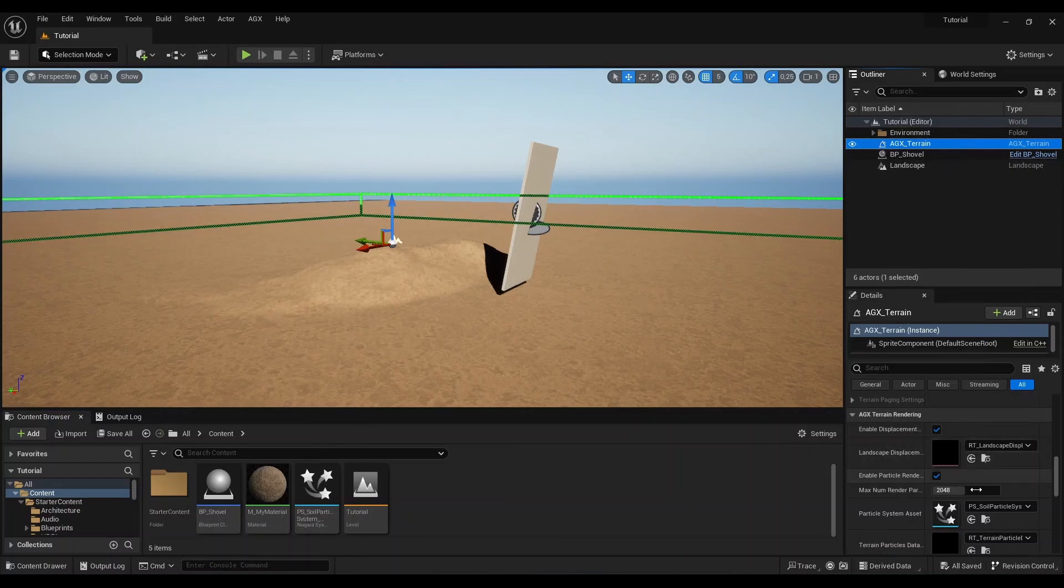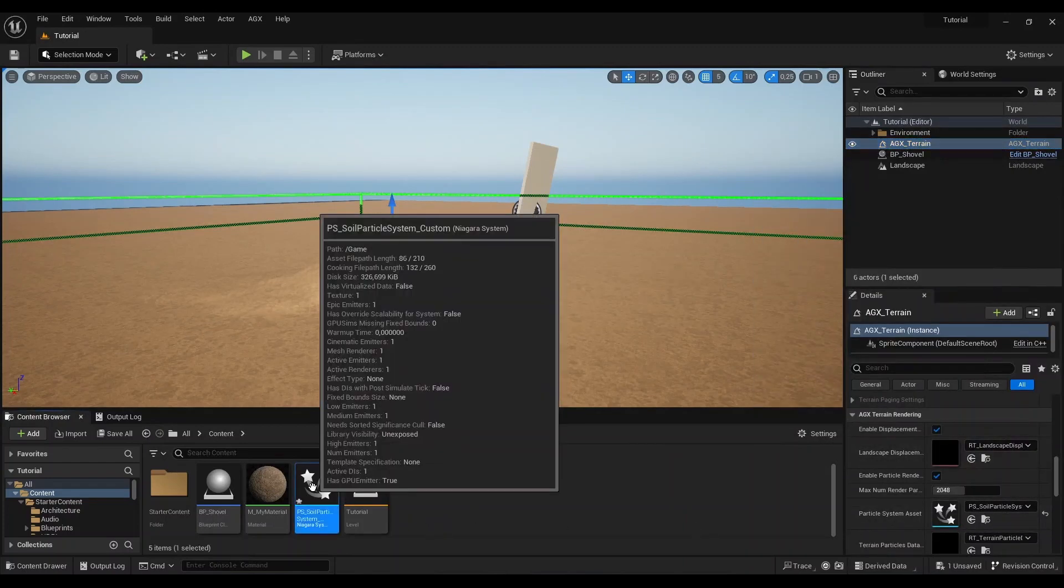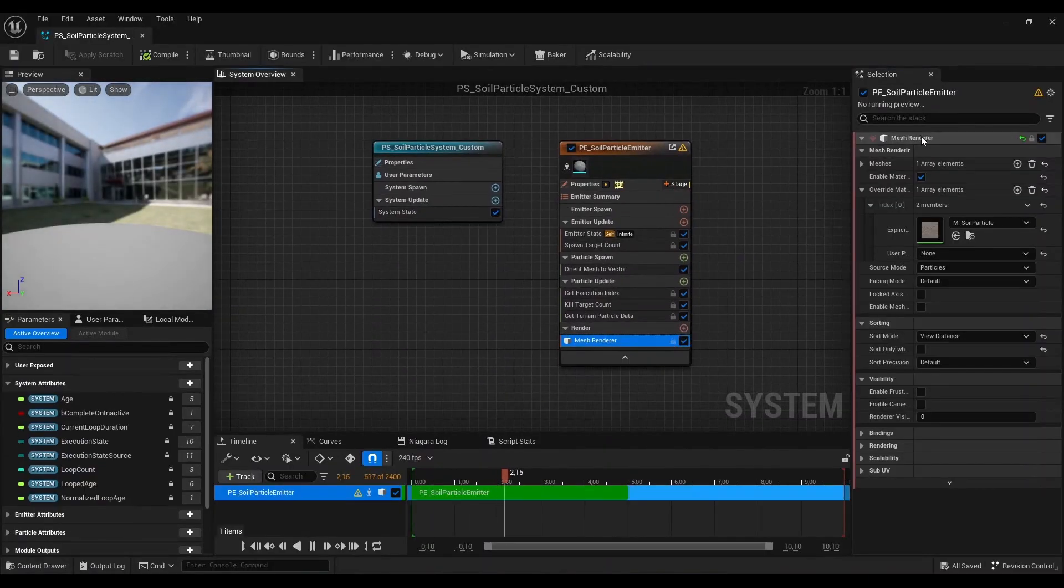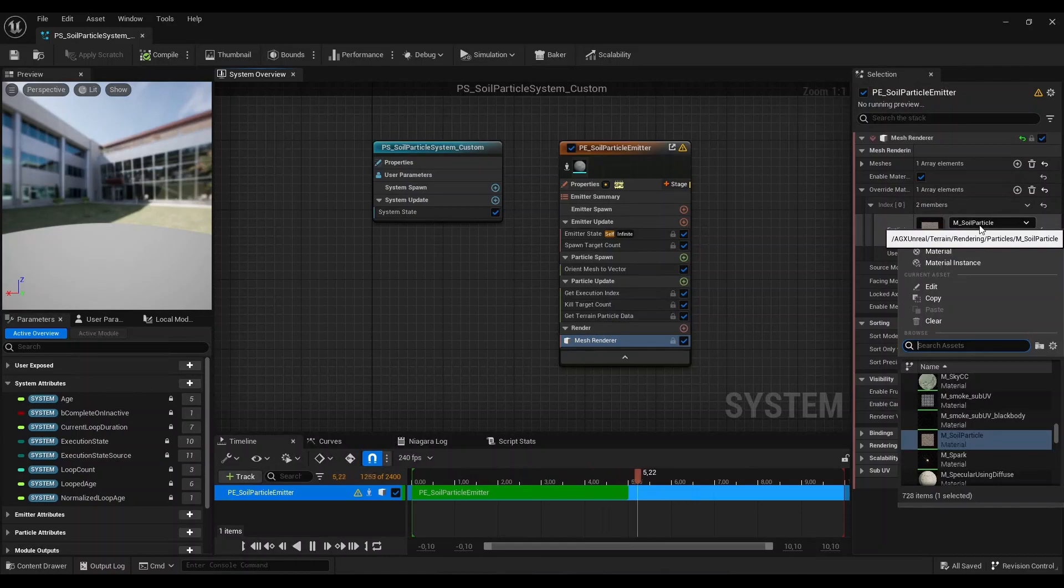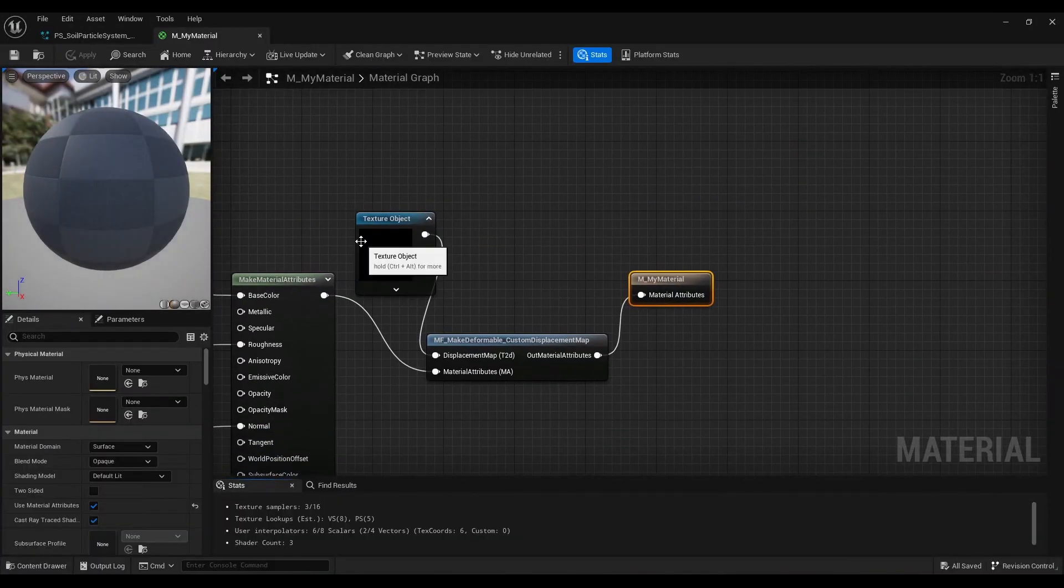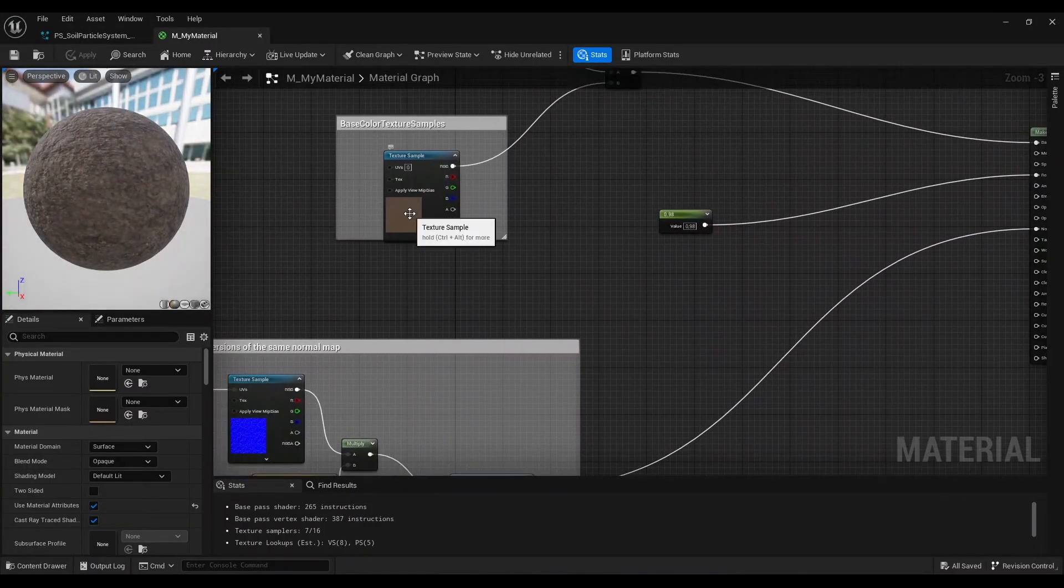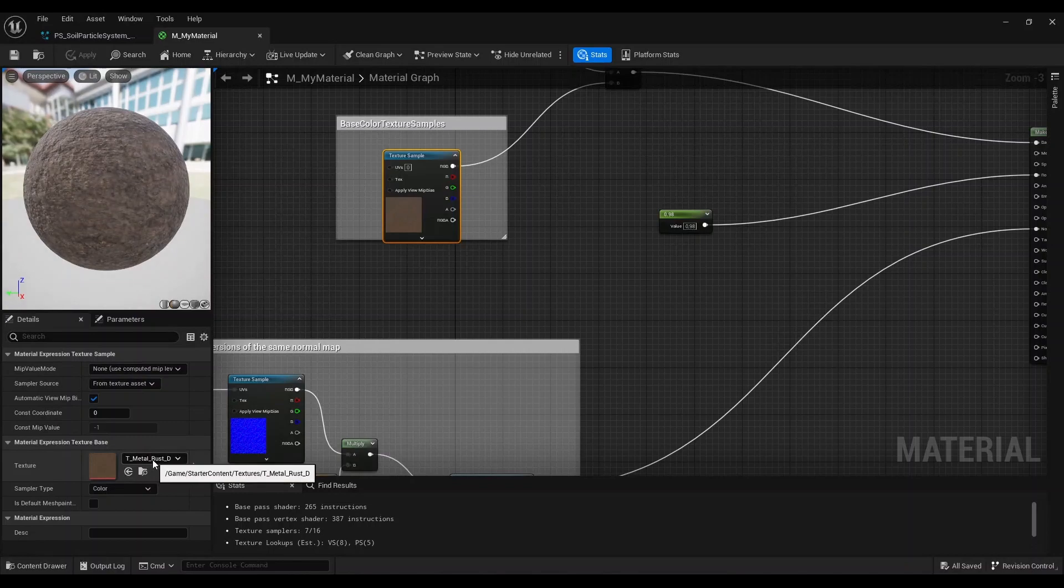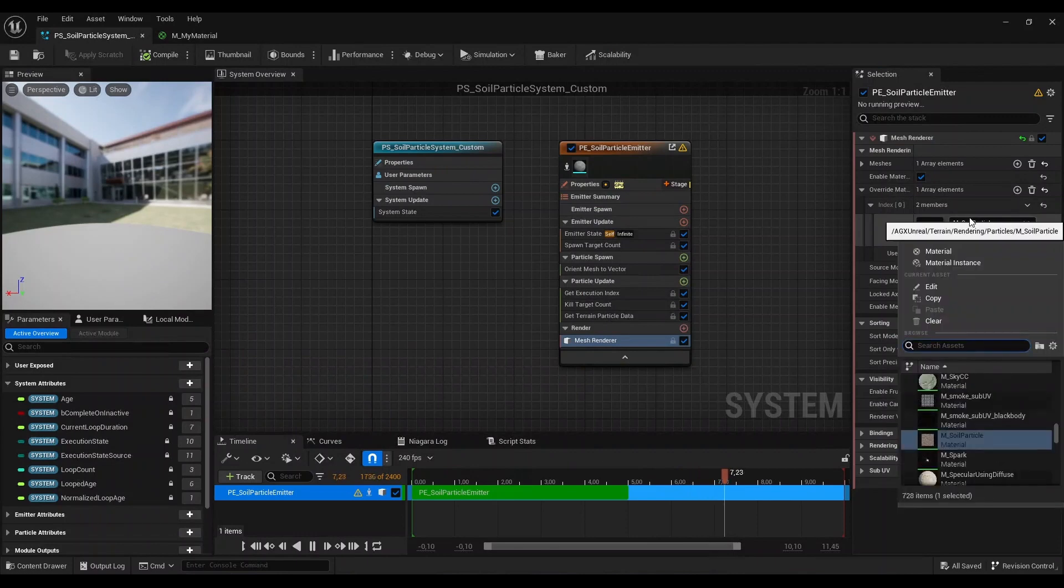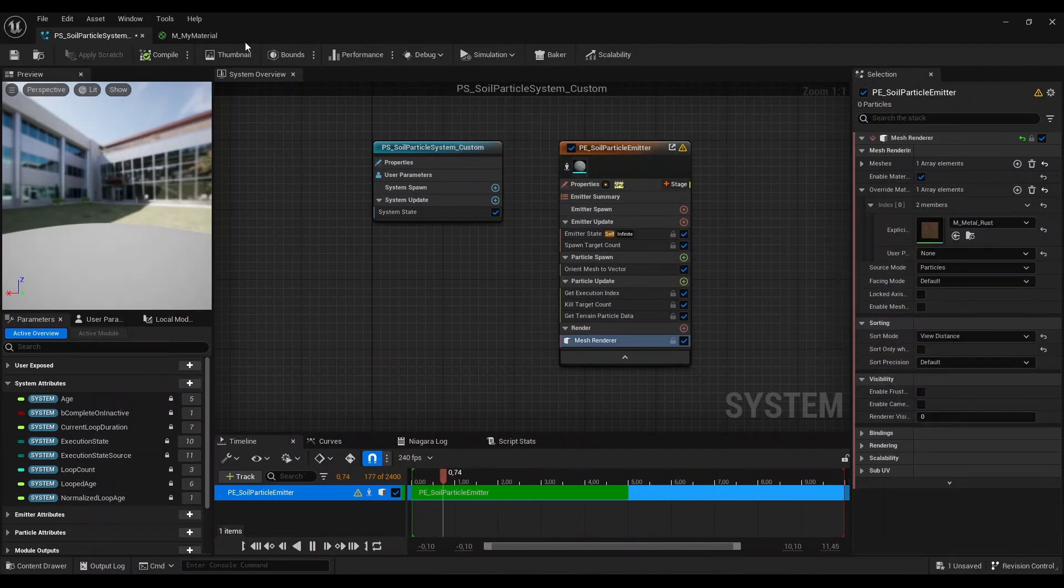Coming back to the terrain actor, I can select that custom particle system. We can open this, and here I am going to change this texture. But what asset should we set here? Well, we can go back to our render material. We can see that we have a texture sample. It uses the metal rust. So we can go back here and select the metal rust.